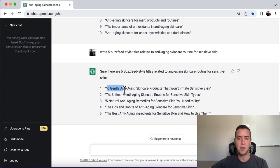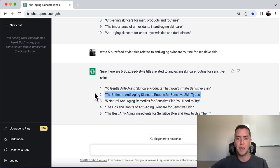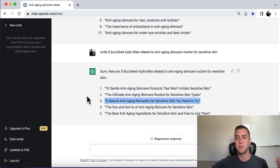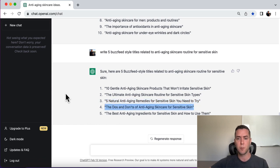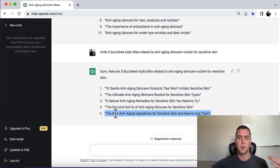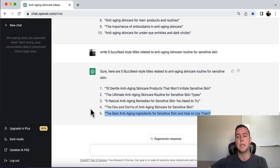All right. Number one, 10 anti-aging skincare products that won't irritate sensitive skin. Perfect. Number two, the ultimate anti-aging skincare routine for sensitive skin types. Number three, five anti-aging remedies for sensitive skin you need to try. Number four, the do's and don'ts of anti-aging skincare for sensitive skin. Number five, the best anti-aging skincare ingredients for sensitive skin and how to use them.